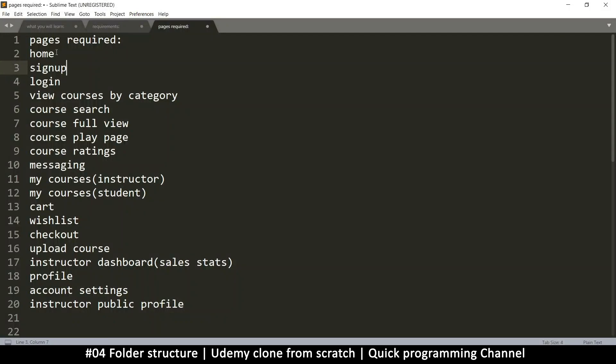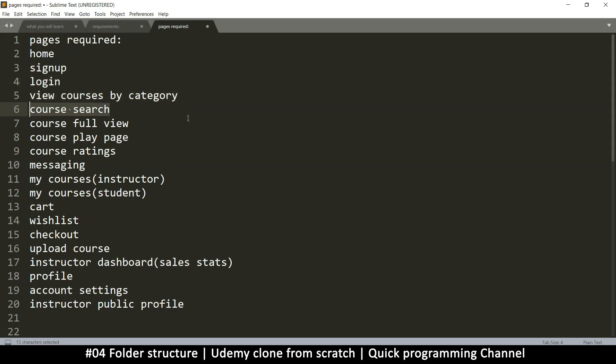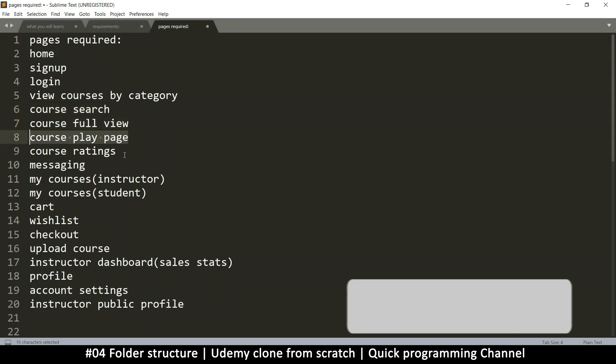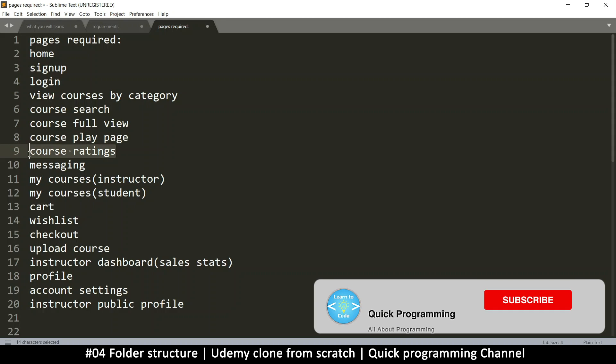We will need the homepage, sign up, login, the view by category for courses, course searching, and then the full view for a course, the course play page, course ratings, and messaging.